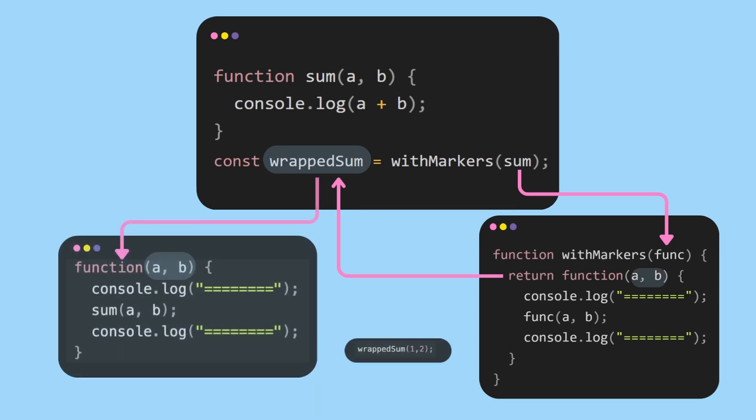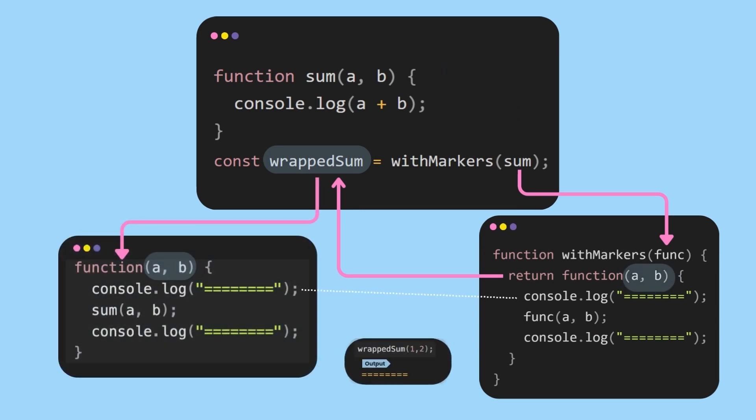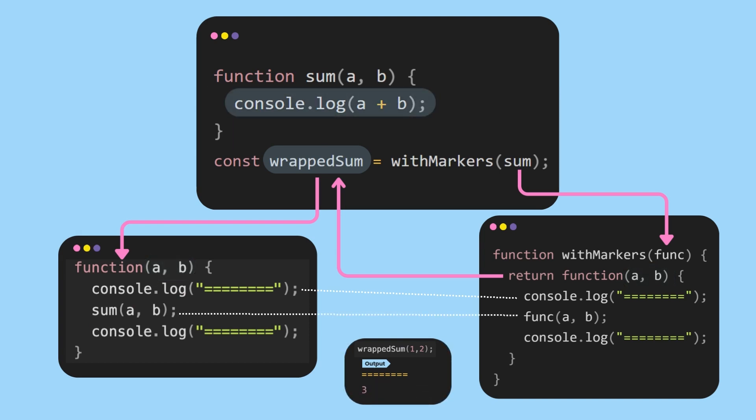This returned function accepts two parameters a and b. It first prints the starting markers to the console. Then it calls the provided function with a and b. So in this case, the provided function is the original sum function. So it will call sum a and b. So when sum is executed, console.log a plus b is called and then this returned function prints the ending markers.